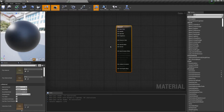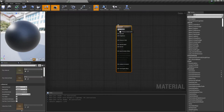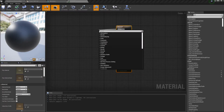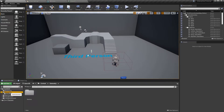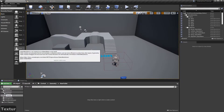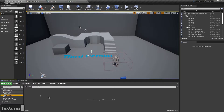Now I want to begin by modifying the base color but in order to do that we need to import our textures first. I'll go back into the main window and create a new textures folder, then import all the textures we got from Substance Painter.